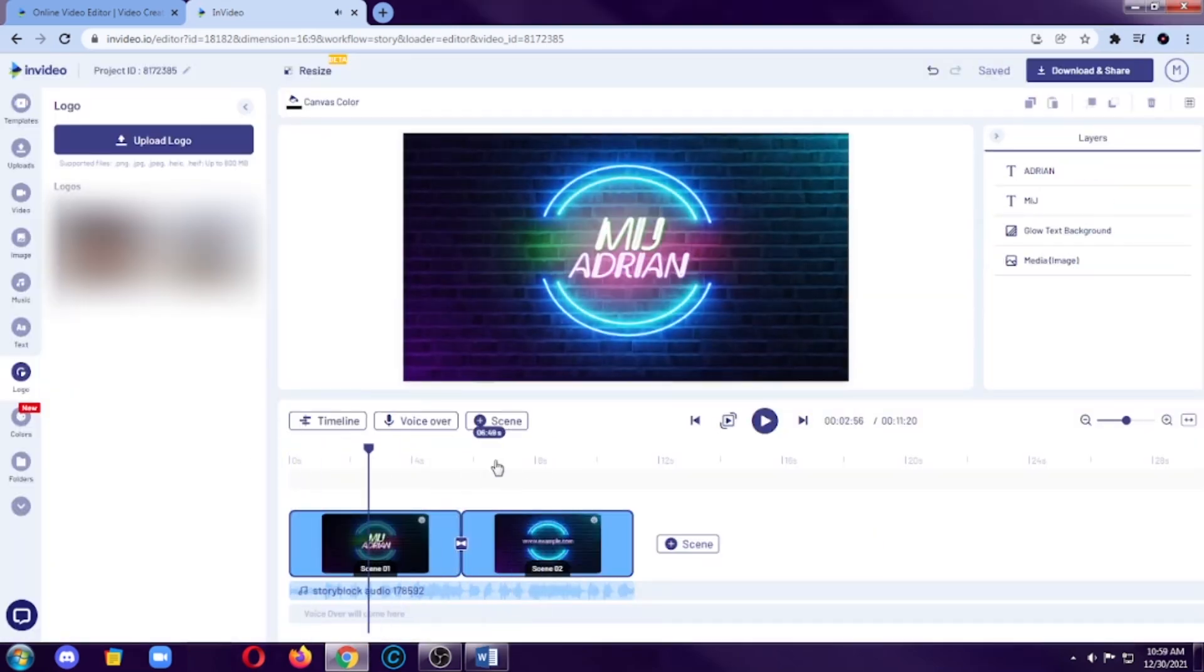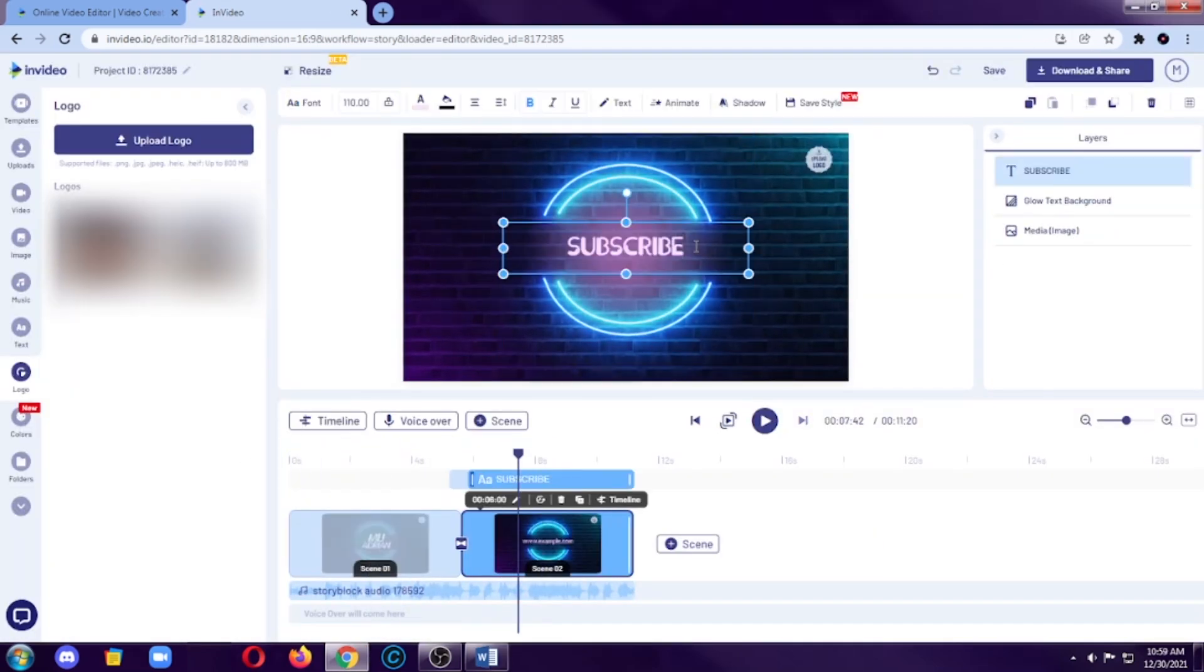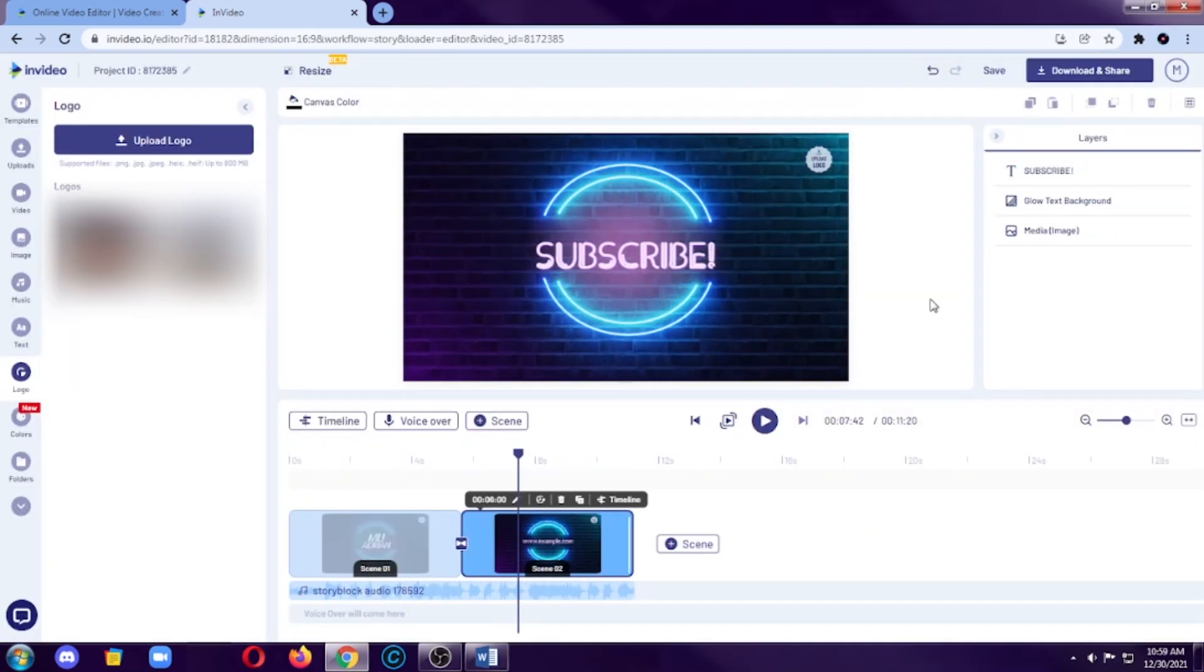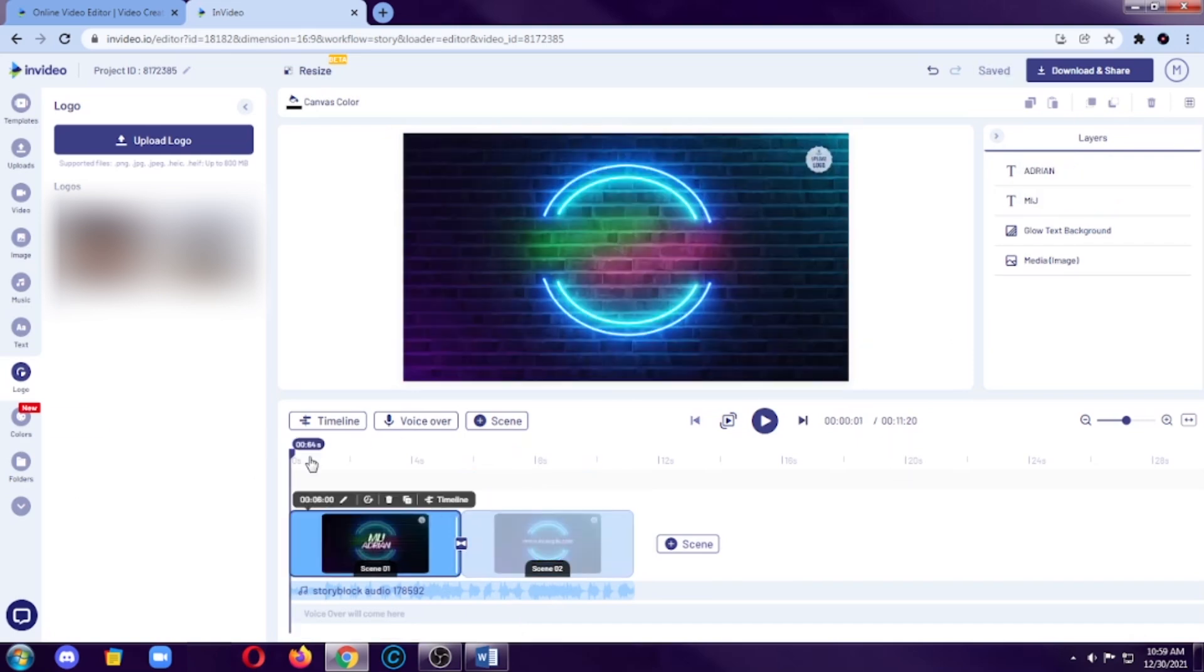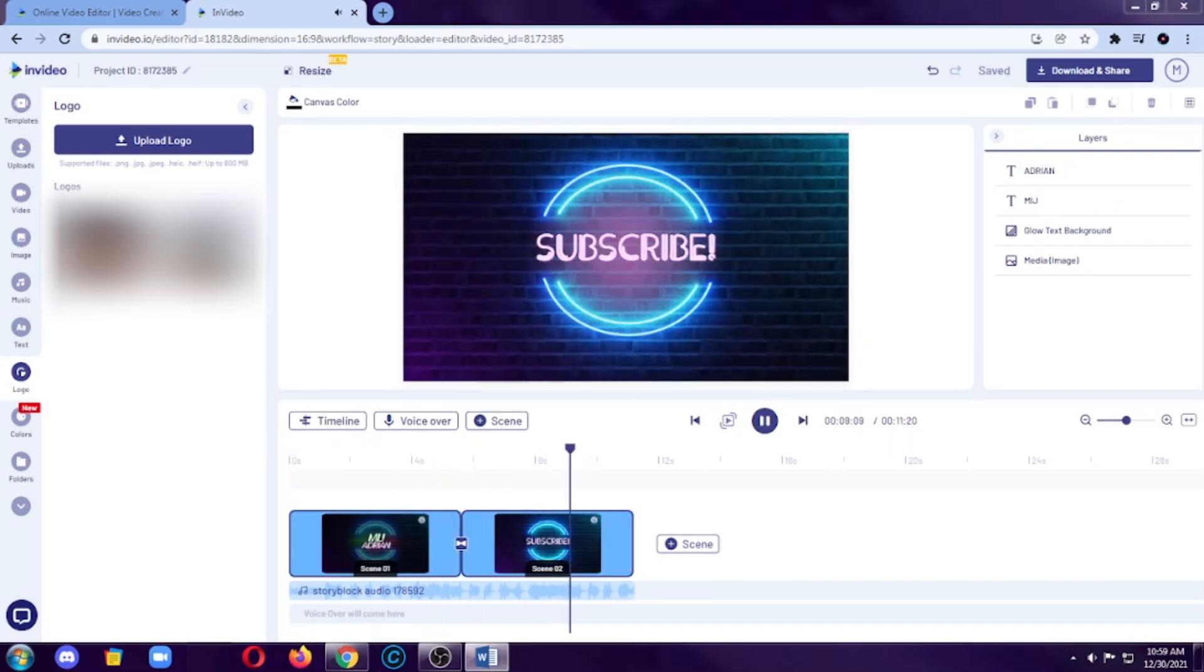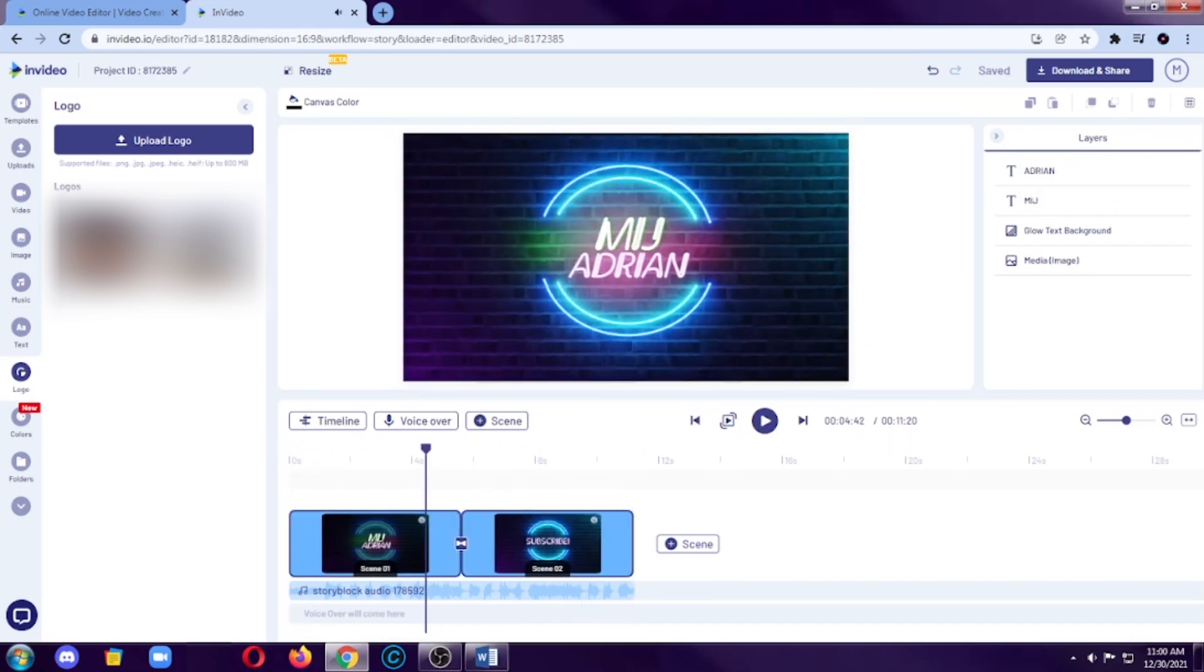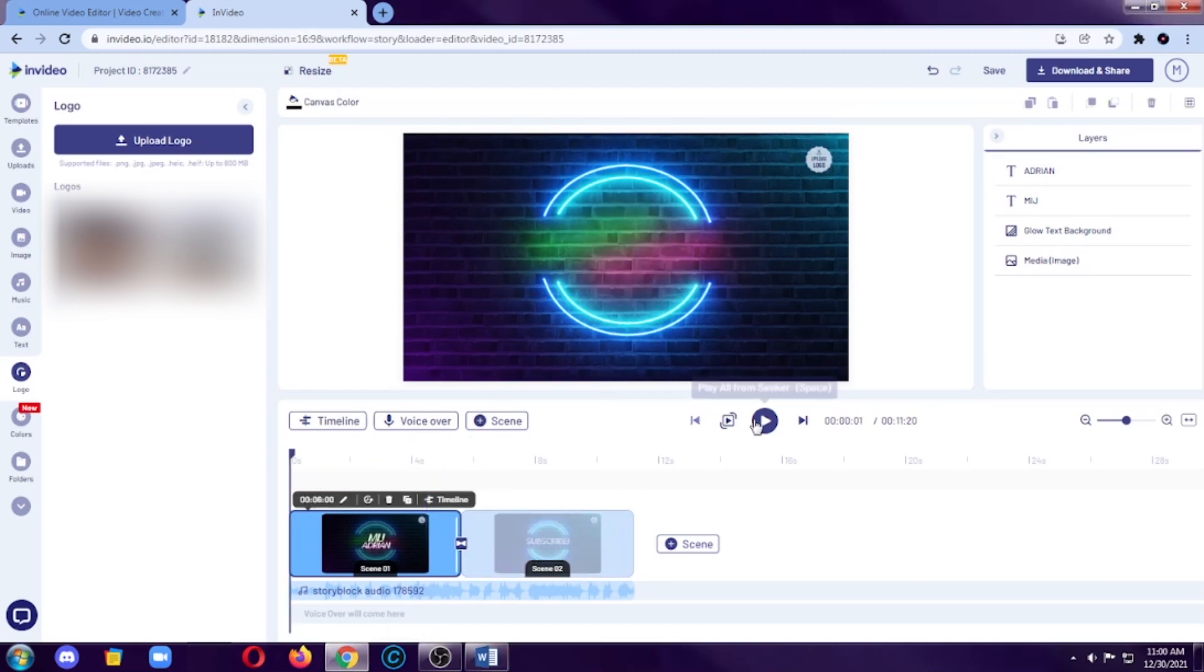I removed the logo here because I don't want to put a logo. So, this website link here, I changed it to a subscribe text and then I also added an overlay to add more effect to it. I also changed the background music to a lo-fi music because I like it.